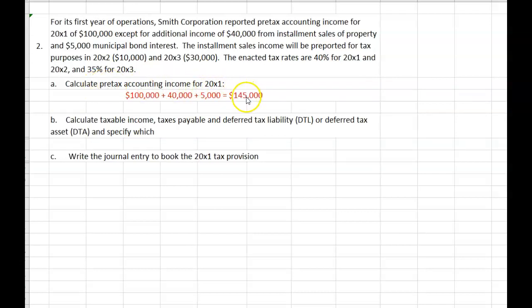To calculate pre-tax accounting income for 20x1: pre-tax accounting income is $145,000. That's the $100,000 mentioned in the problem plus the additional $40,000 from the installment sale and $5,000 municipal bond interest.